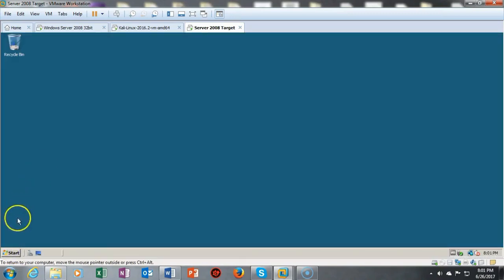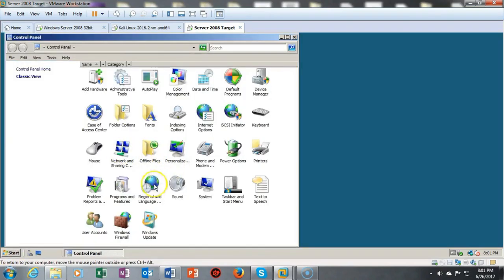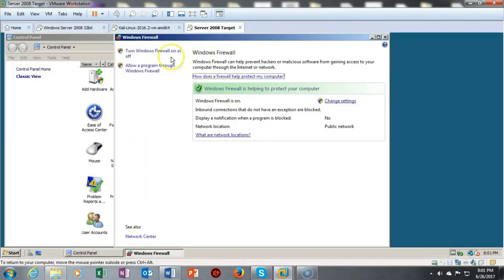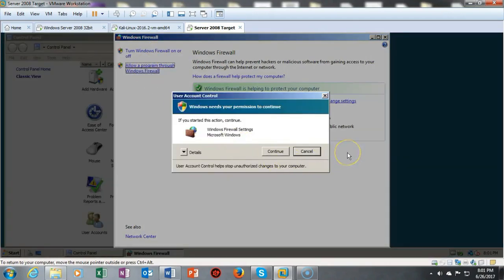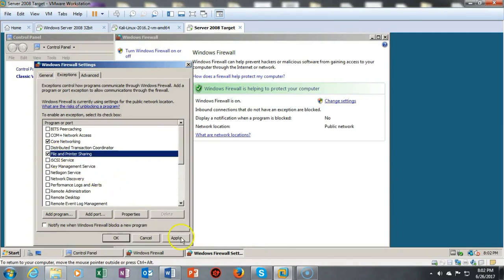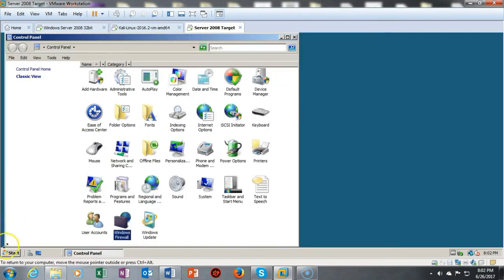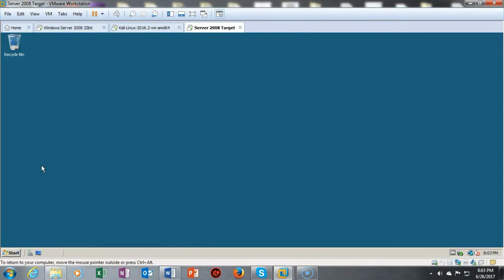Once we have a clear desktop, go to Start, click Control Panel, and open Windows Firewall. Click on 'Allow a program through Windows Firewall'. When the User Account Control prompt appears, select Continue. Scroll down, find File and Printer Sharing, check that box, click Apply, click OK, and close the firewall management console.